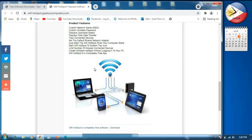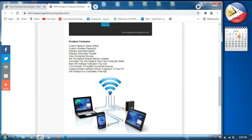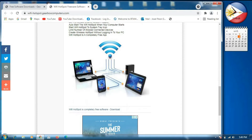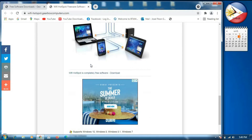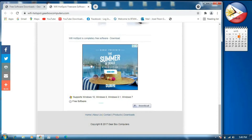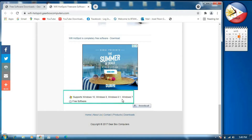These are the product features: the custom network name, SSID, and custom password. These are the connections. And then we will scroll down — this is the supported Windows: Windows 10, Windows 8, Windows 8.1, and Windows 7. So next we will click the download button.